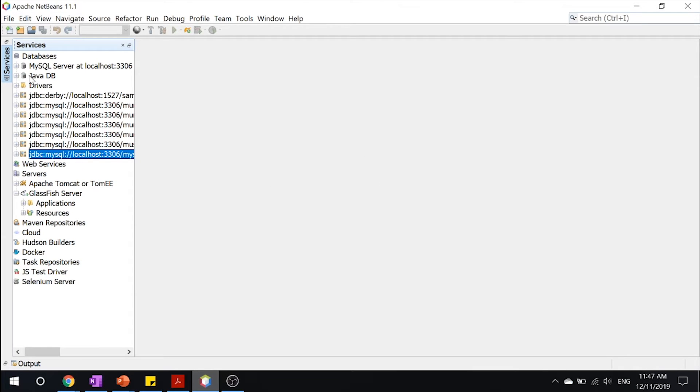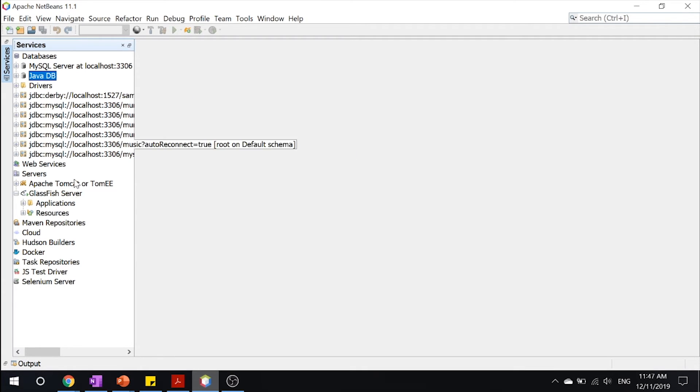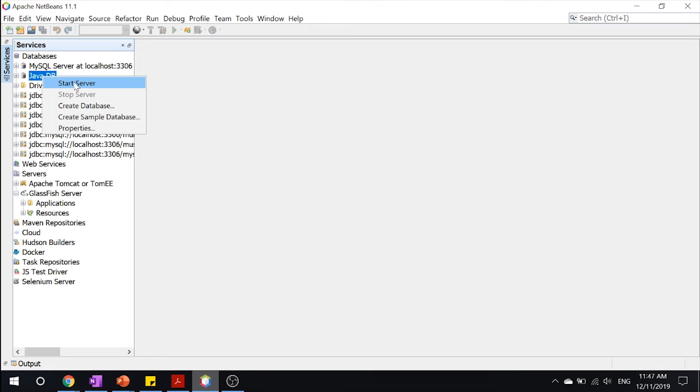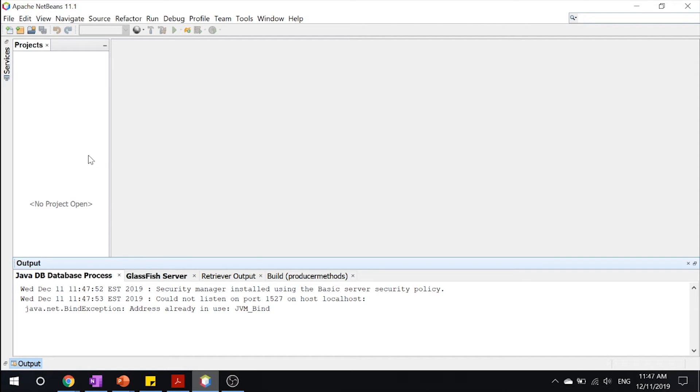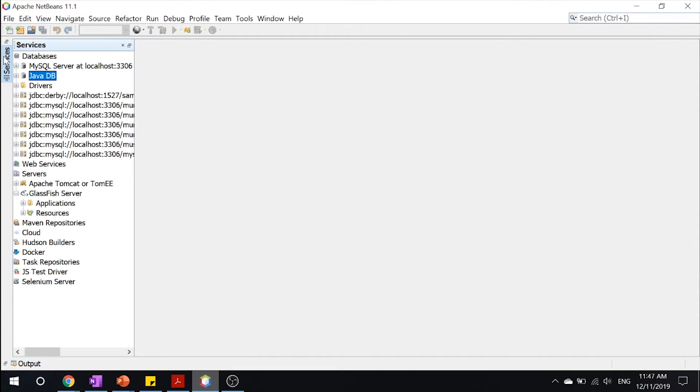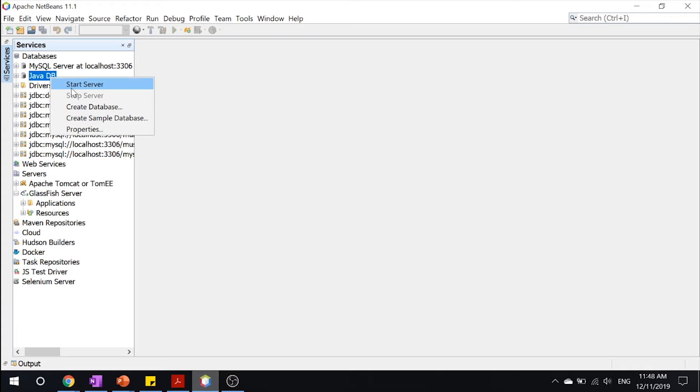One thing that you might be surprised to learn about is your glassfish server comes with a database. So you will find something called Java DB. Now this starts whenever your glassfish server starts, but sometimes it may be manually turned off. So to start it, all you got to do is click start server and your database will start running. And again, to close it, you can go ahead and click this stop server whenever you need.